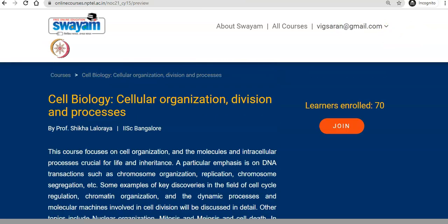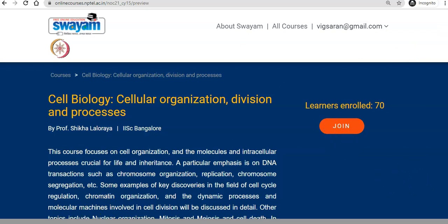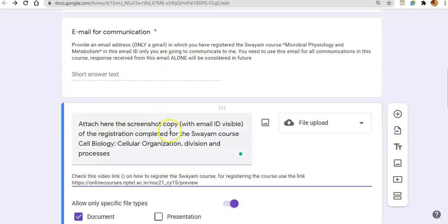After registering, you just take a screenshot and then attach it to the form I have given. You need to attach it in the specified place in the form. The screenshot should be of the SUYAM registered course for Cell Biology — Cellular Organization, Division, and Processes.